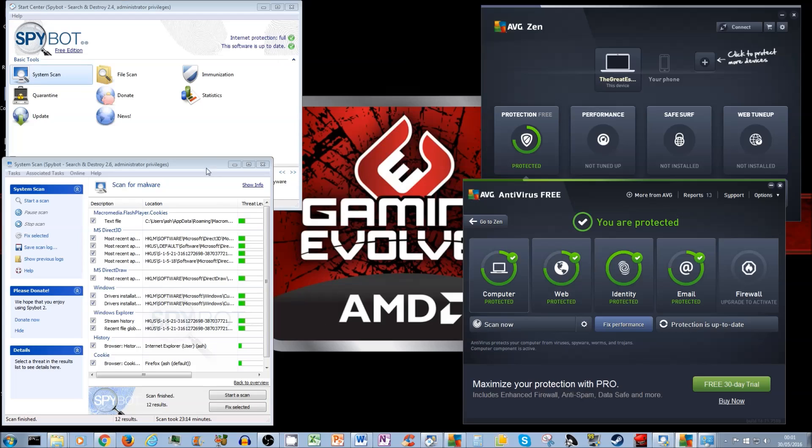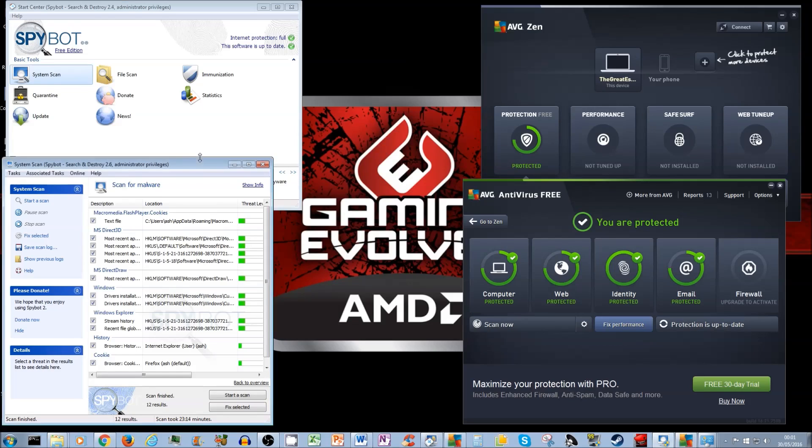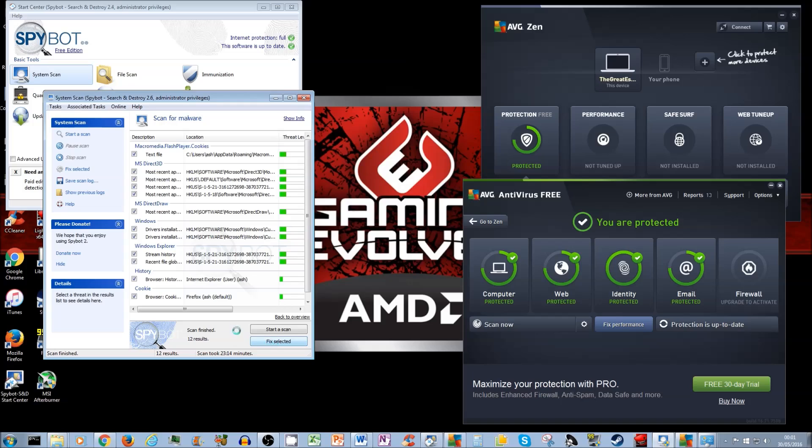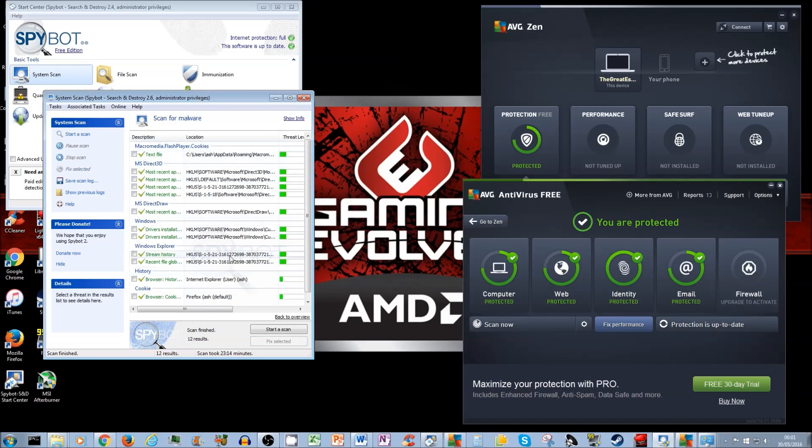Hey, there you go. See? Spybot is done. That wasn't too bad, was it? See, in my case, it's found a few stuff. So, 12 results. All you want to do is click on Fix Selected and it's going to just, here you go, all ticked off. Fantastic.